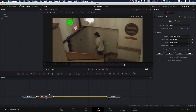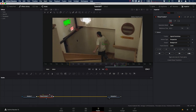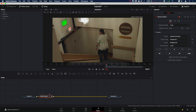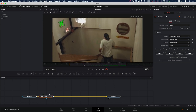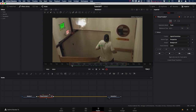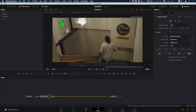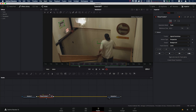Now that we're done with our track, let's scrub through the timeline and make sure that our track is looking good. It looks pretty good. Make sure we go back to frame 205. Now that we have our planar track done, let's set up our object removal workflow.